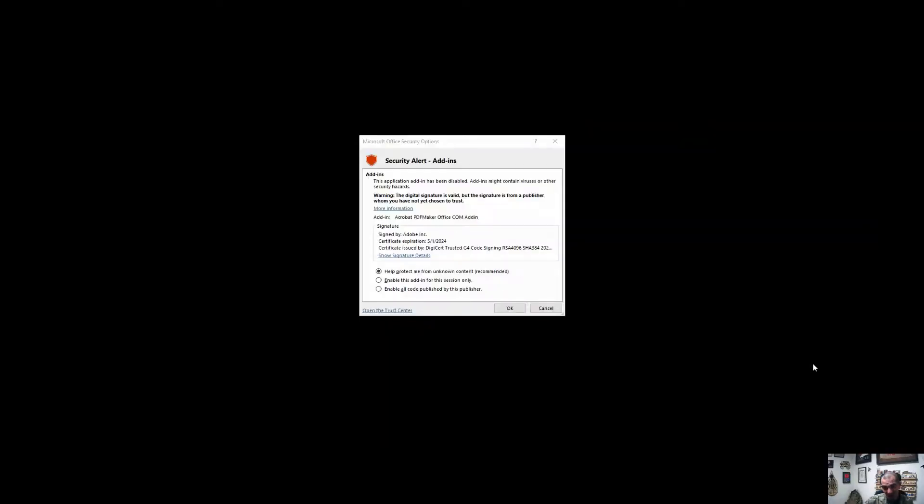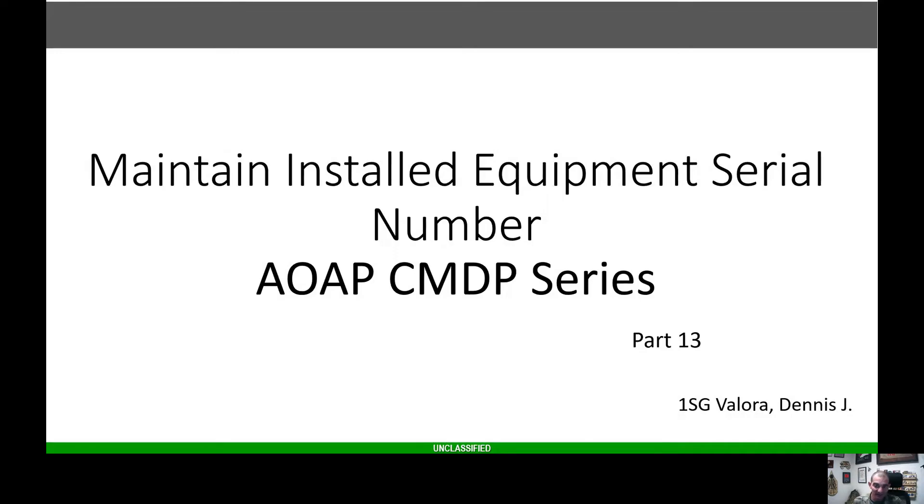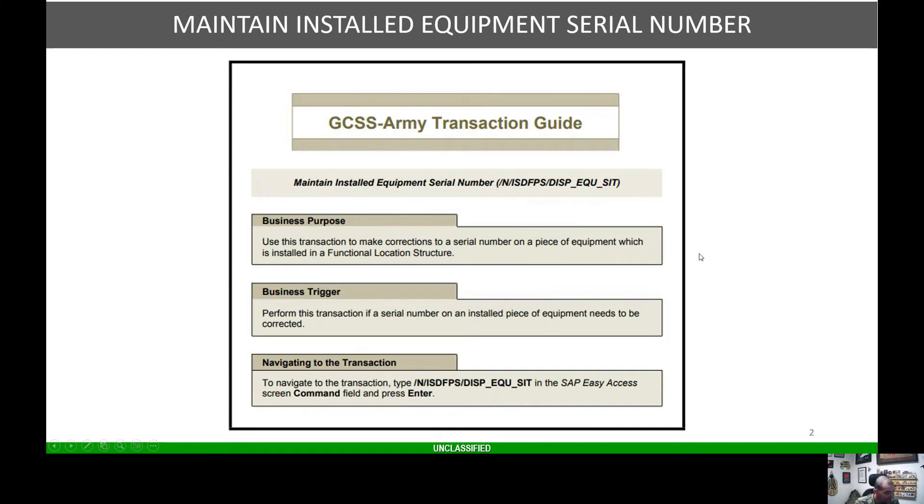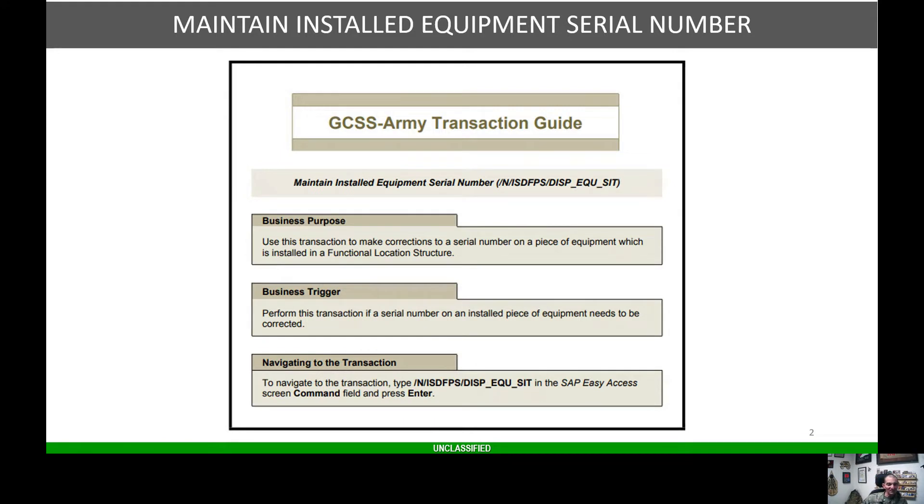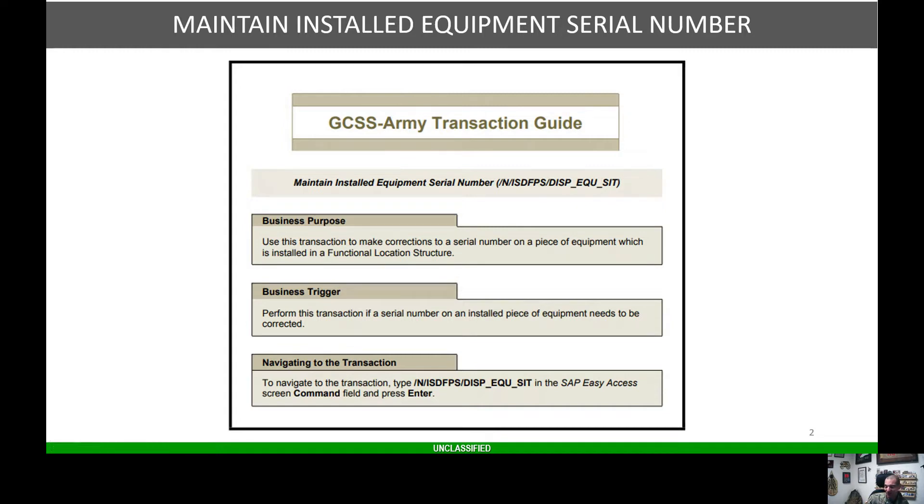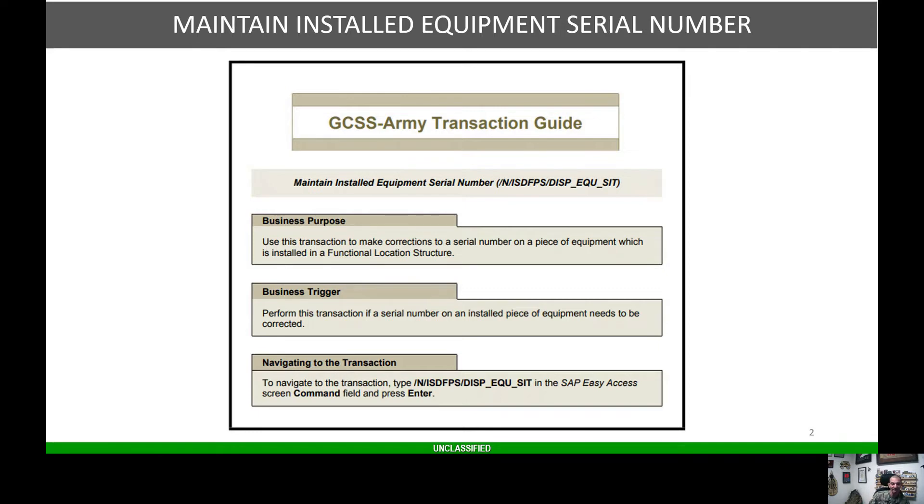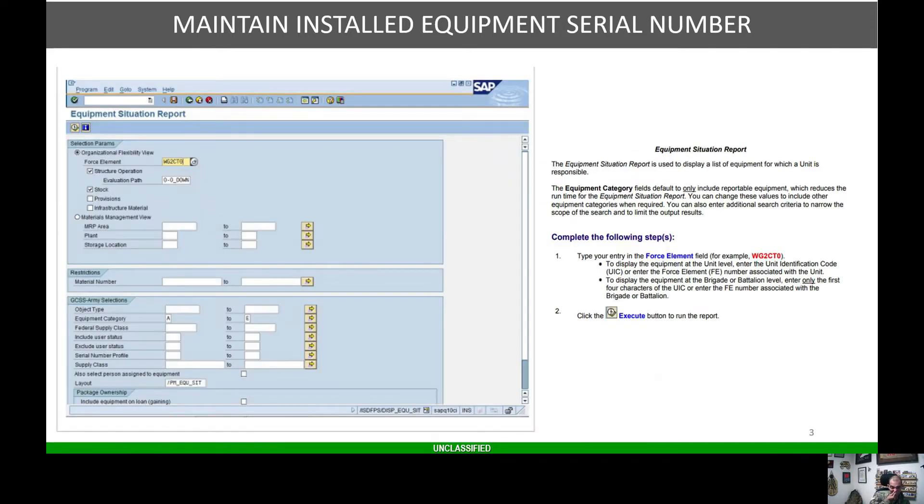This is part 13 of our series on maintaining equipment serial numbers. Here's your EUN plus transaction guide. The purpose is to make corrections to a serial number on a piece of equipment installed in a functional location structure. There will be times where your AAP lab results will say your serial numbers don't match, or if there was an engine swap or transmission swap, you need to track that in the system of record. The business trigger is when a serial number or an installed piece of equipment needs to be corrected.